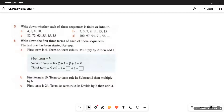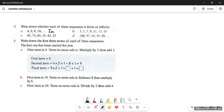Question 5 is straightforward — you just need to identify if the given sequences are finite or infinite. Simply look for the three dots. If there are three dots, it's an infinite sequence. If there are no three dots, it's a finite sequence. Part A has three dots — infinite. Part B has no three dots — finite. Part C is also finite. Part D is infinite.